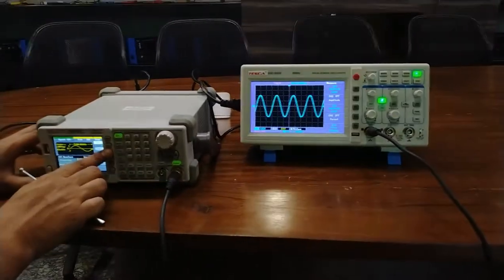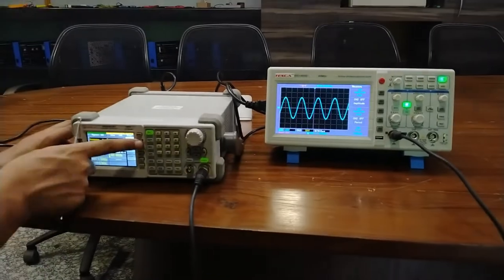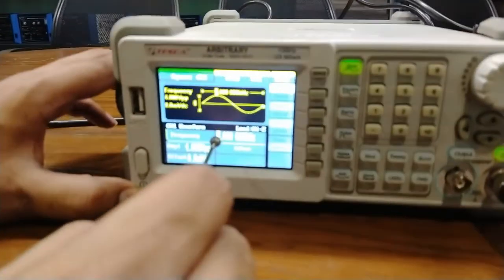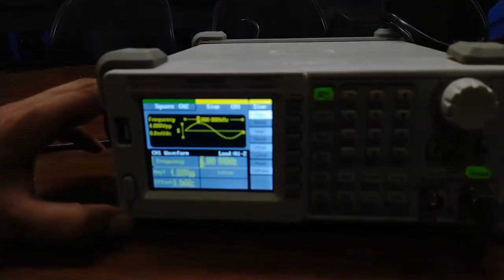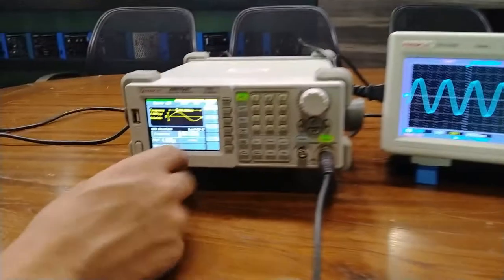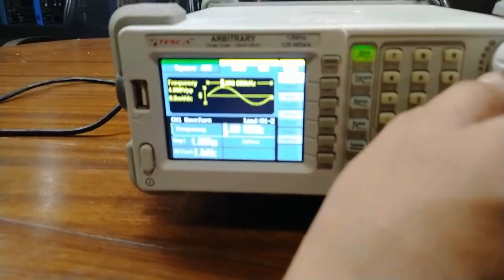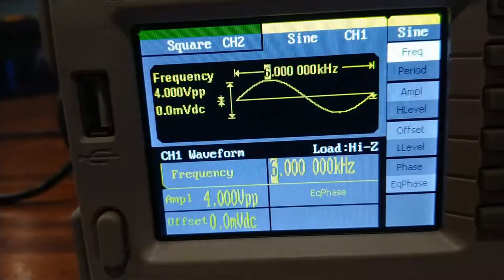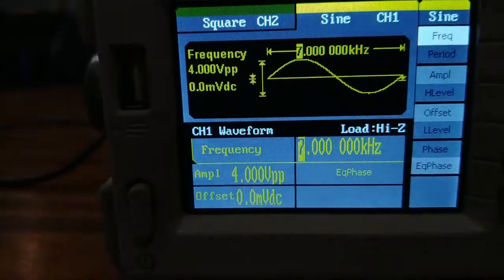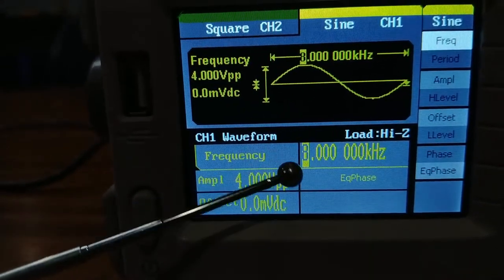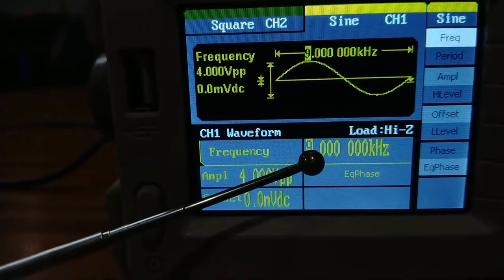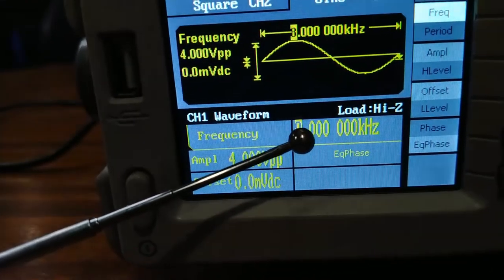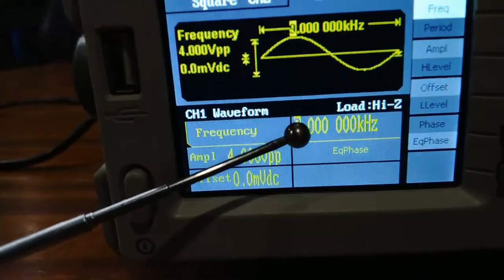Now I am changing the parameters of this sine waveform. To change the frequency parameter, press this knob. You can see the frequency field is now illuminated. Rotate this knob to set the frequency of the sine wave. As I rotate this knob clockwise, the frequency of the sine waveform is continuously increasing. For example, I am setting this frequency to 9 kilohertz.